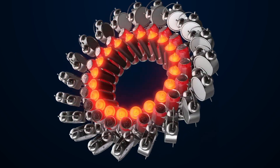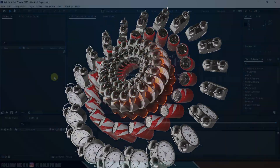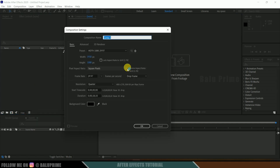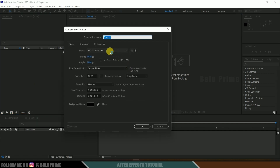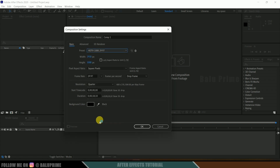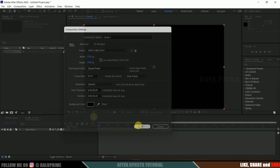So now without any further ado let's start today's video. Here we are in After Effects. Let's start by creating a new composition. Click on new composition, come to this preset options, I will be selecting HD 1080 which is full HD resolution with a frame rate of 30 and duration of 18 seconds. Hit OK.